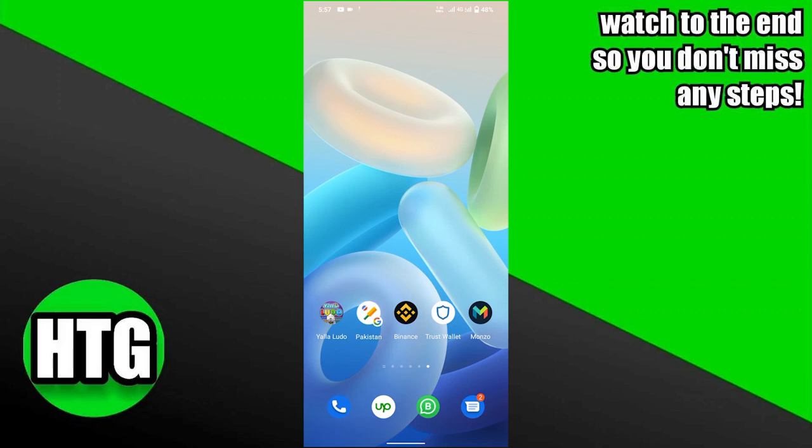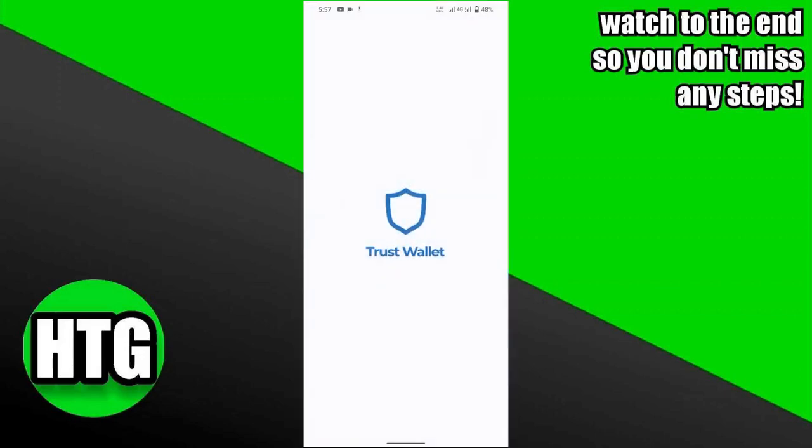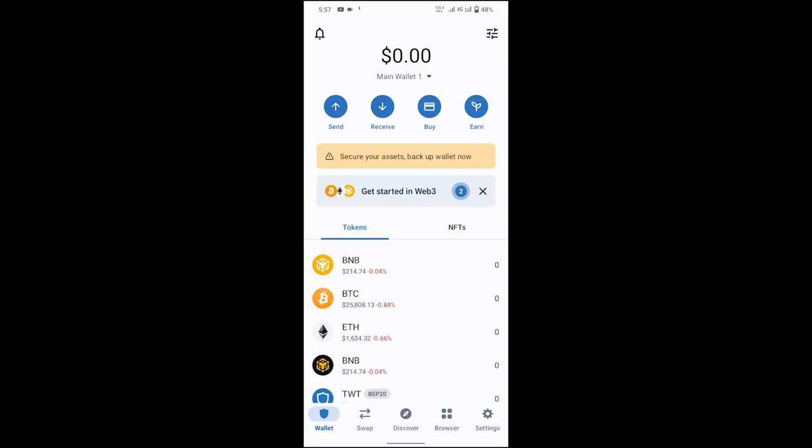Now you have to click on Trust Wallet and open it. When the Trust Wallet app is open, you can see that there are a lot of buttons: send, receive, buy, earn, and you can also see many tokens such as NFTs. On the bottom side, you can find Wallet buttons, a Map, Discover, Browse, and Settings button.